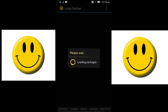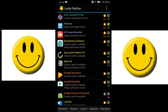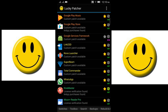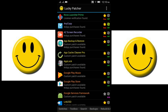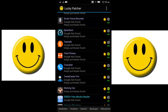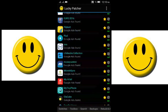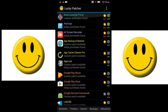Hey, what's up guys? Prajwal here from Technology Jam. And today I'm going to show you how to use Lucky Patcher without root. I hope that you're already familiar with Lucky Patcher and what are its uses and benefits.